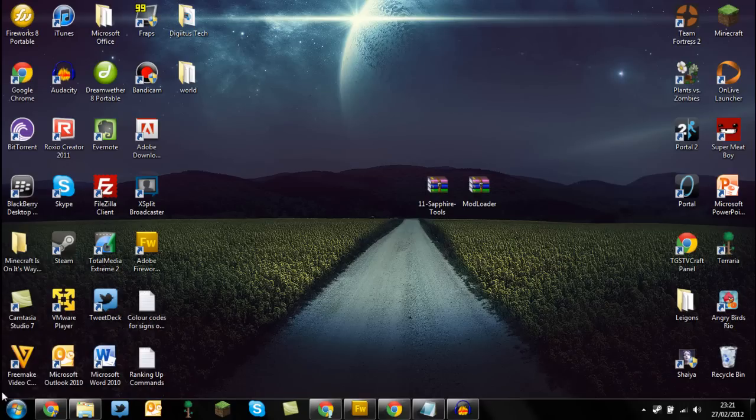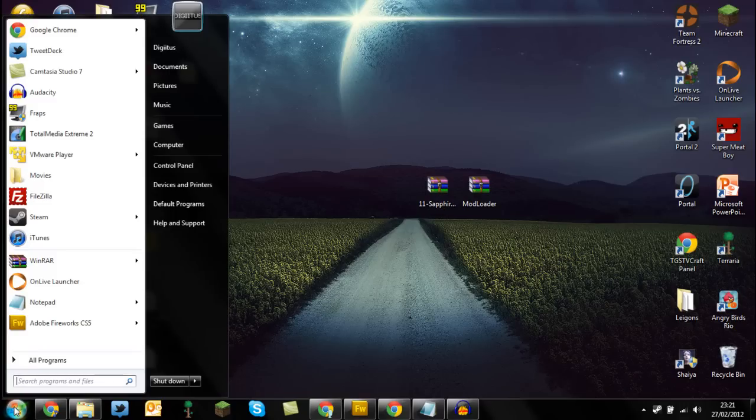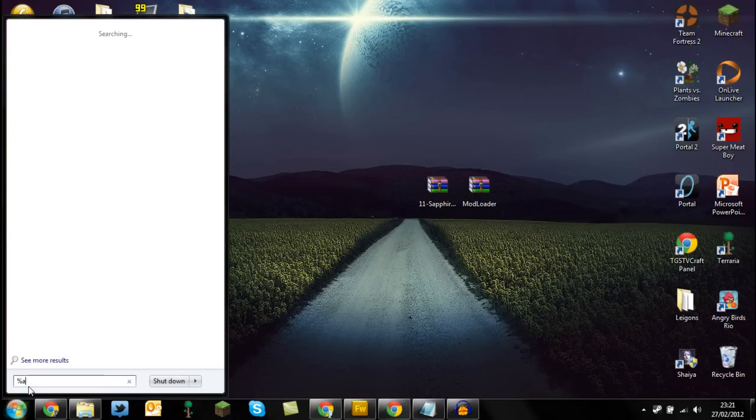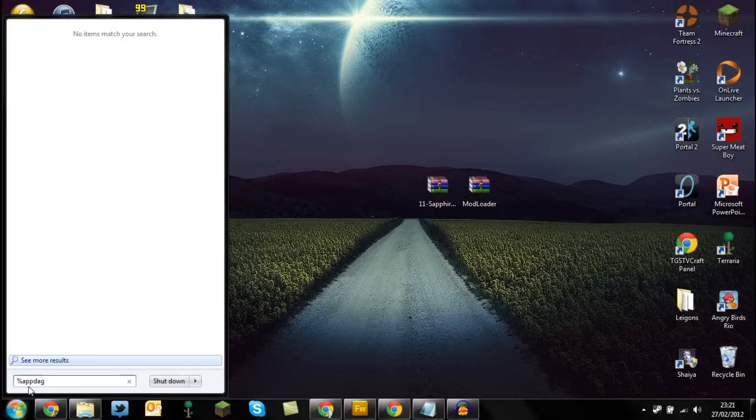So first go to your start menu and type %appdata%.